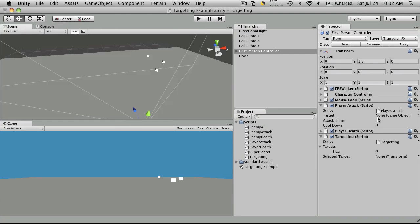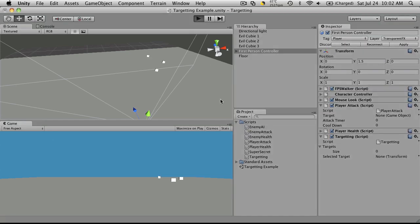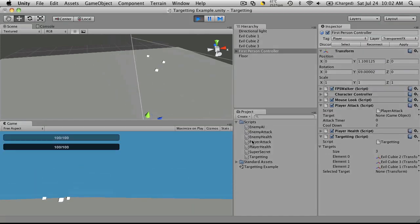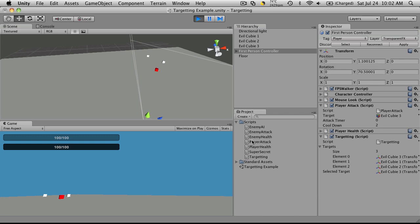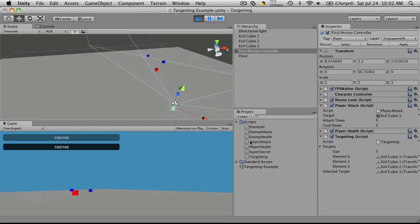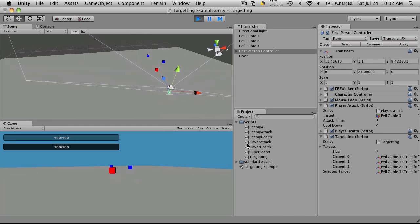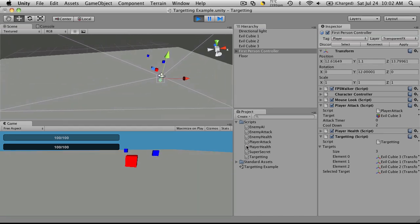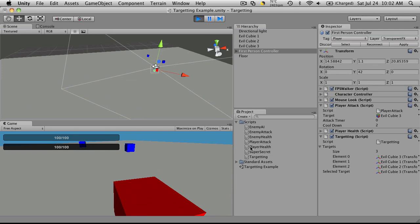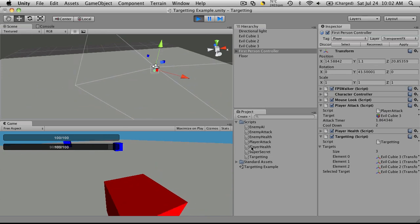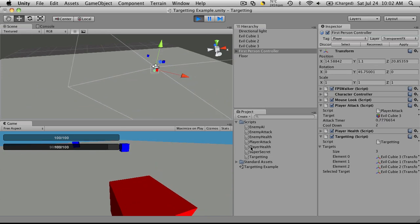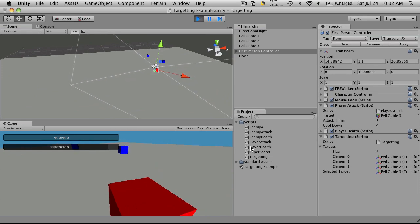Now we'll keep an eye on the target over here. When we hit play and use the tab key, there we go. We'll notice that it cycles through as well. Let's run up to EvilQB2 and hit our attack key. There we go.